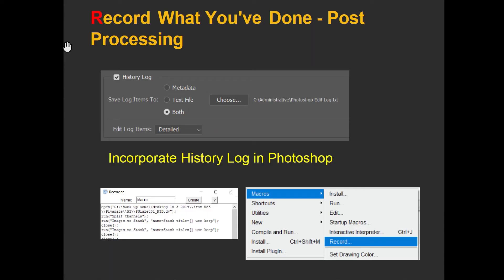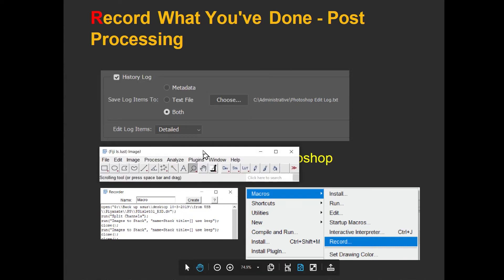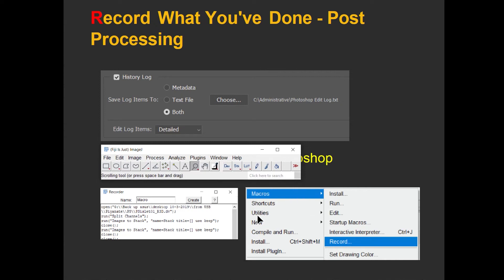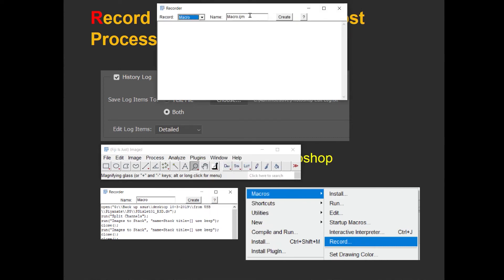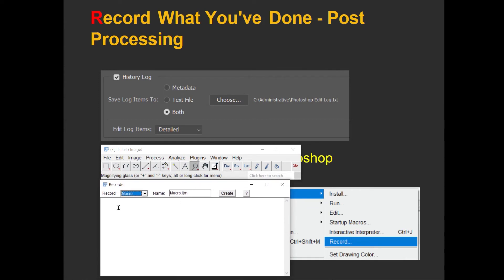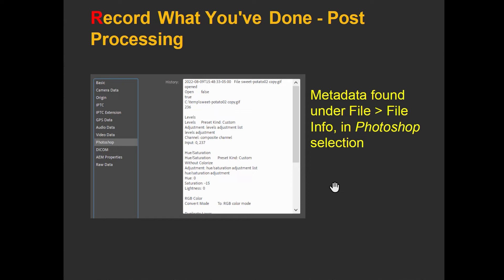If you're using ImageJ, you can incorporate a way to record what's being done to an image. It's a little clunkier, but in ImageJ you can include a macro to record what's being done while you're working on it. Go to Plugins, Macros, and choose Record — you'll get a recorder, and as you're working it will record what's being done. Whether or not you use History Log in Photoshop, Photoshop will record what you're doing to the metadata, found under File > File Info. That's saved with the image as long as you save it as a TIFF or Photoshop file.